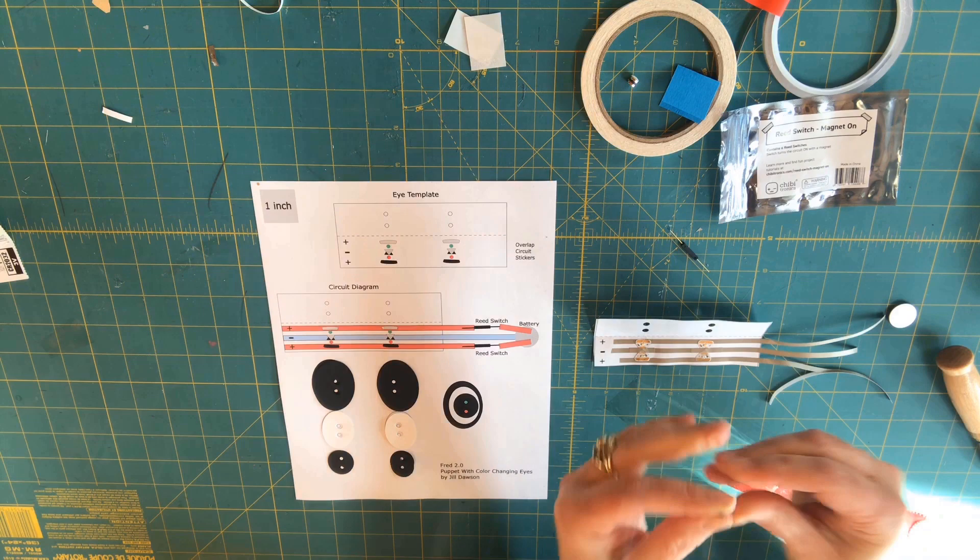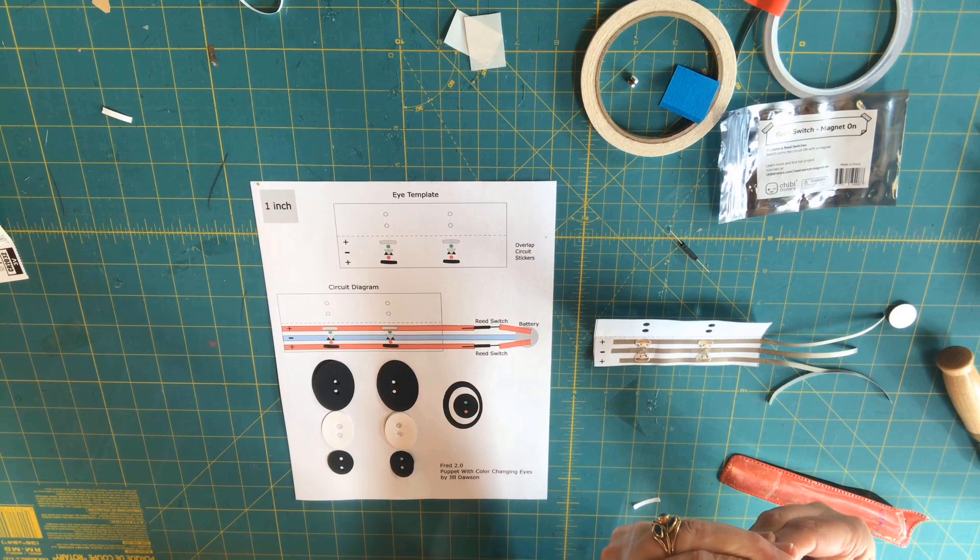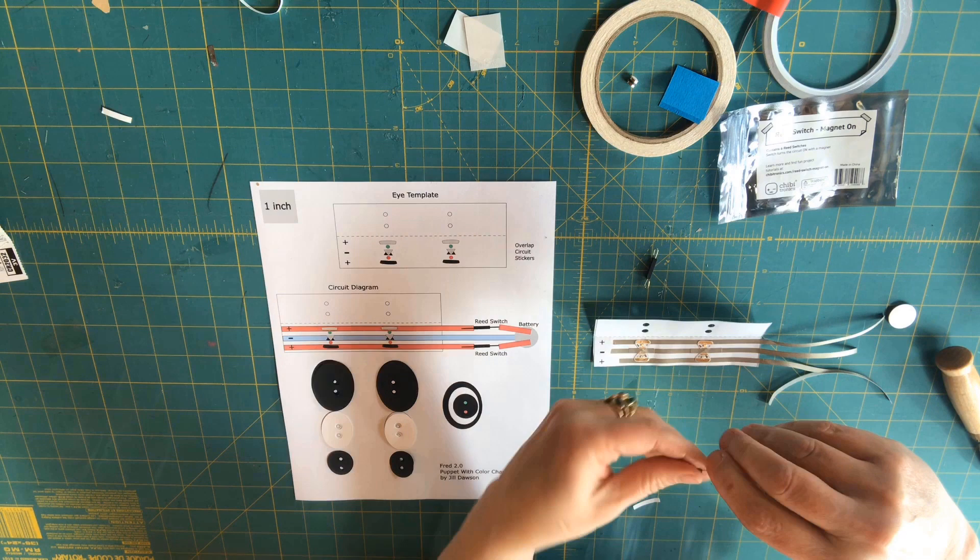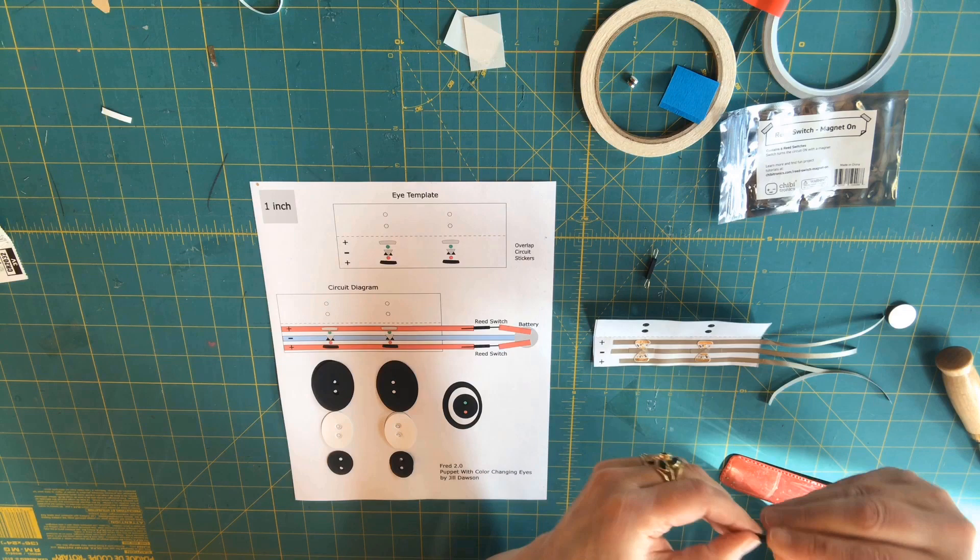To give my puppet color-changing eyes, I've added reed switches to each of the positive leads between the circuit sticker LEDs and the battery. It's helpful to curl the legs of your reed switches to make them easier to connect to the conductive fabric tape.